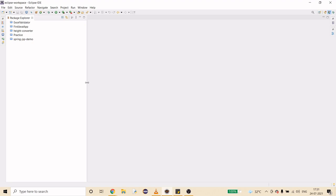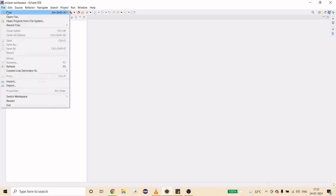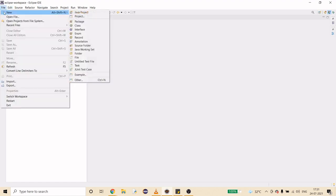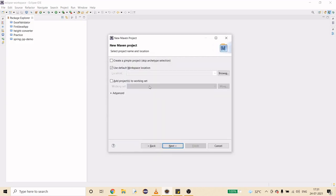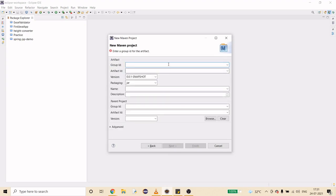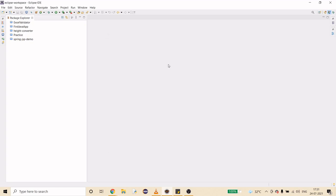Let's jump back to the project. First, I'm going to create a new Maven project. I'll go to File > New > Other, then Maven > Maven Project. I'll create a simple project with group ID org.projects and artifact ID weight-converter, then hit Finish. Then I'll open my pom.xml.